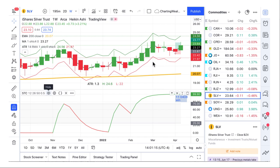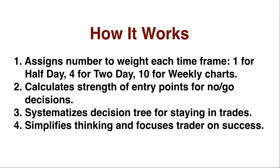Think of it as the big wave. Imagine in the ocean: you have some ripples — that could be the half day. You have some small waves — that'd be the two day. And then you have the big waves; those are the weekly. They push everything else in their direction. It takes a lot of little waves to make the big wave, and less to make the medium wave, but we keep that wave analogy in mind. We assign numbers — that is, weight — to each time frame.